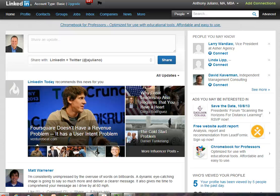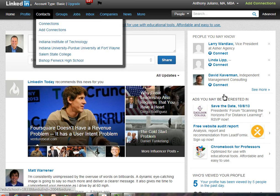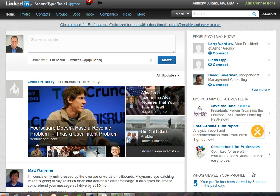Hi everyone, this is Anthony Giuliano with the Linked Institute blog. Today we're going to take a look at how to remain anonymous when you are viewing others' profiles on LinkedIn. When you log into LinkedIn, one of the things you see on the home page is a module called 'Who's Viewed Your Profile.'